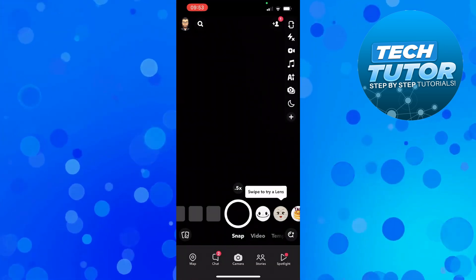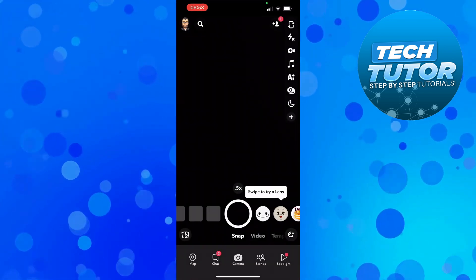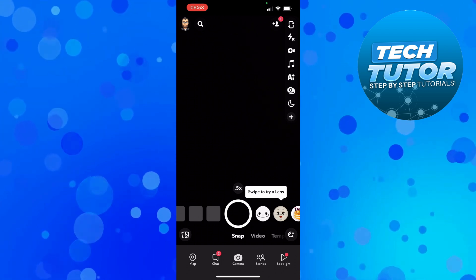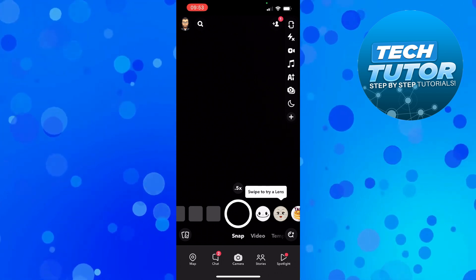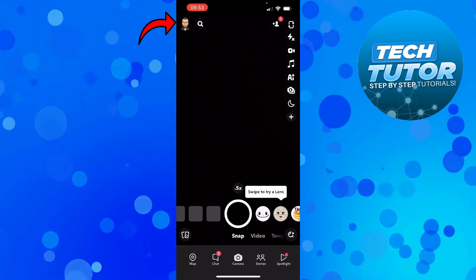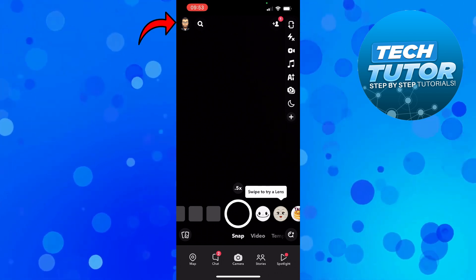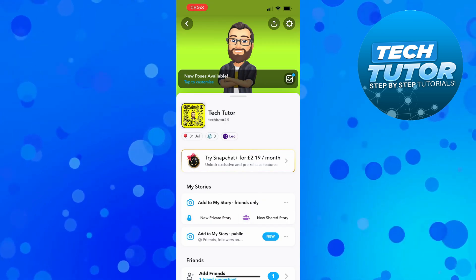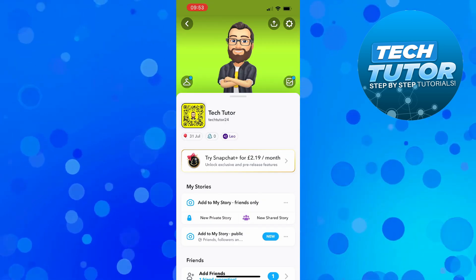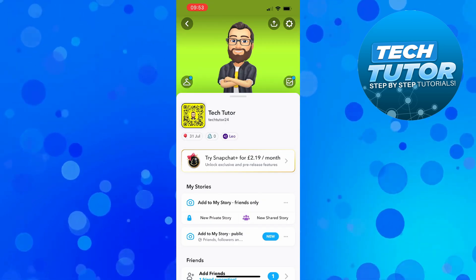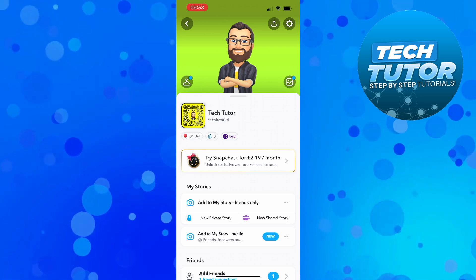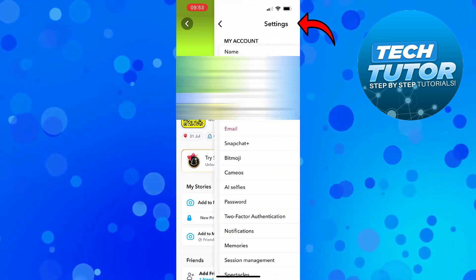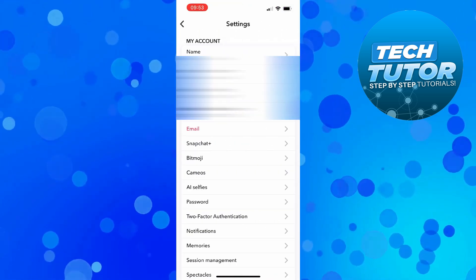Once you've done that, we're currently here on the camera screen. Now from here, you want to come up to the top left hand corner and press onto your avatar icon. What that's going to do is take you across to a page like this. And from here, you want to come up to the top right hand corner and press onto this gear icon to go into your settings.